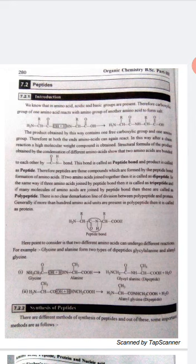The product obtained by this way contains one free carboxylic acid group and one amino group. Therefore, at both ends, amino acids can again react. When two molecules react with each other, a chain forms from two amino acids. Then again we have the reaction — amino group and carboxylic group are present and they can further react.